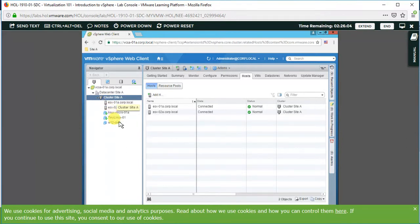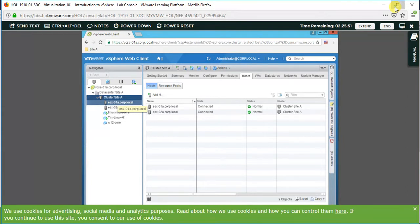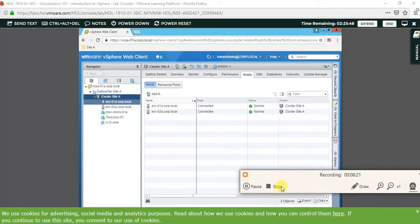If you want to do practical things, you can do it in this site. This site is very useful, it is free, and we can access it from anywhere. Thank you for watching.